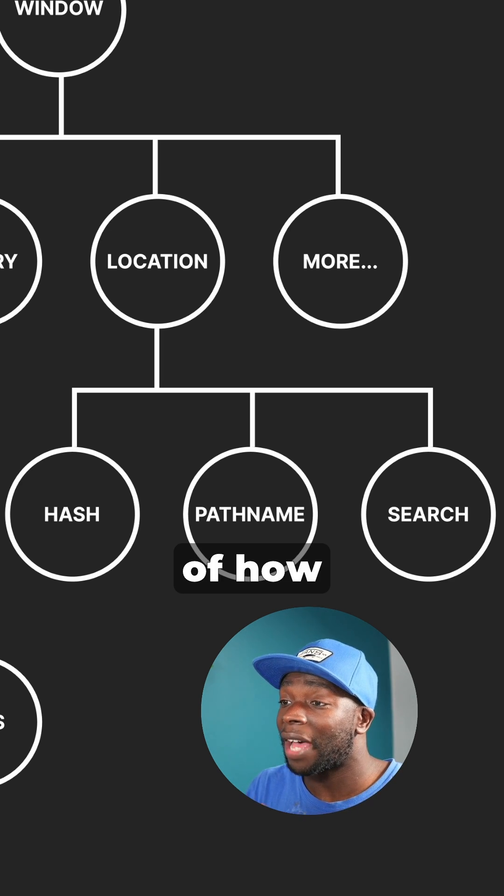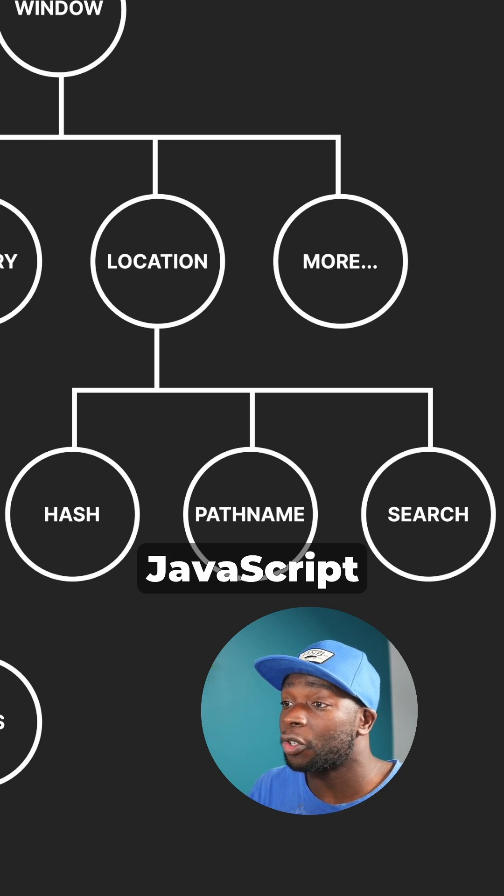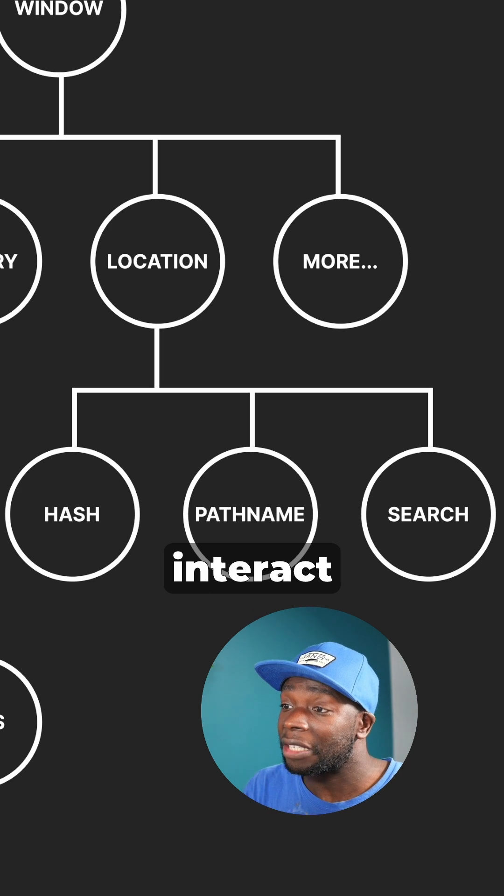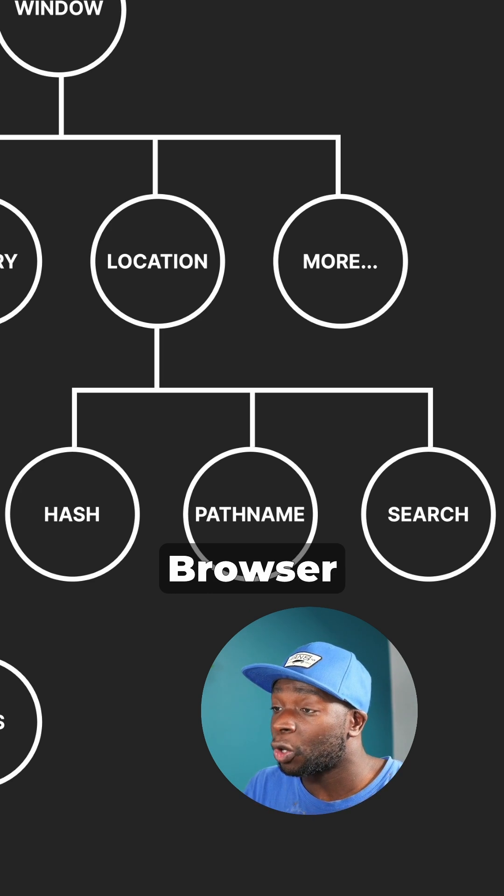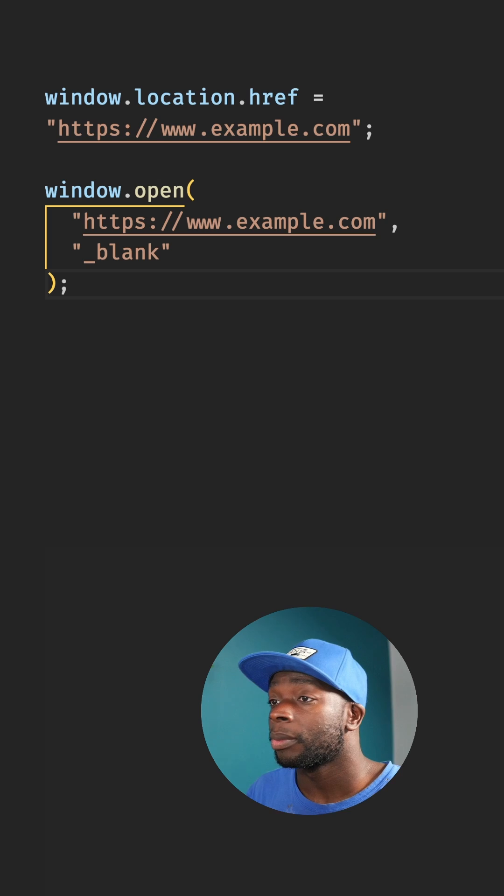Let's look at some examples of how we can use JavaScript to interact with the browser object model.